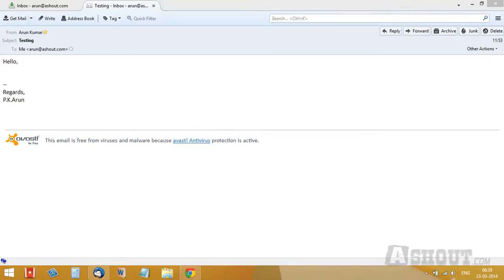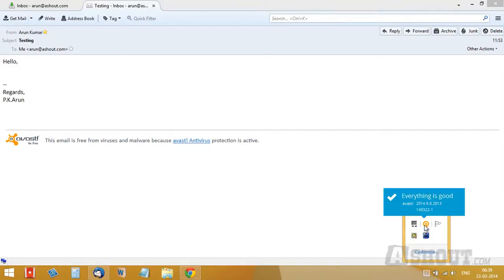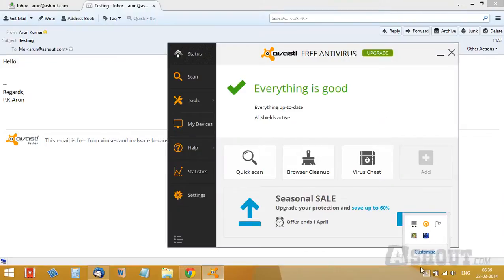Open your system tray icon and click on Avast antivirus to open it.